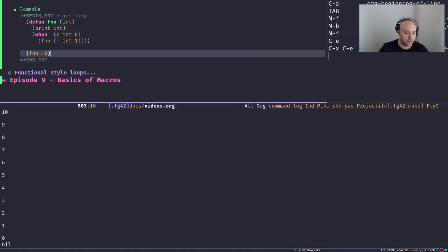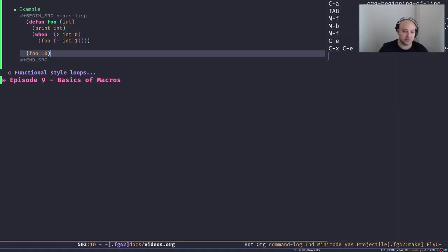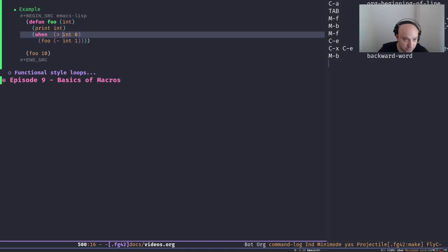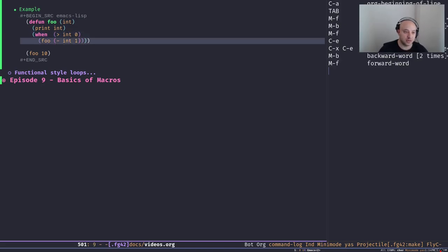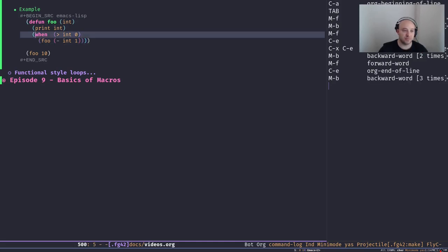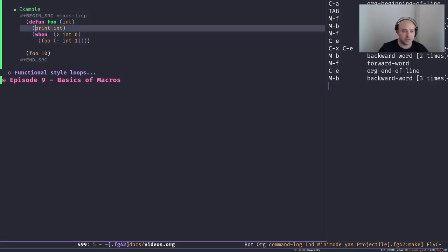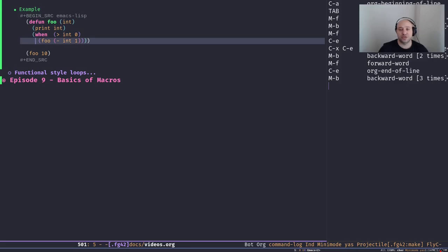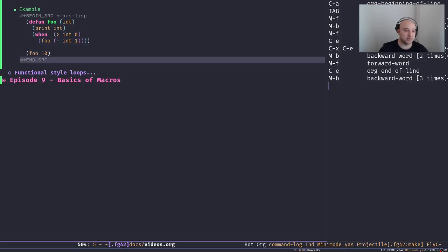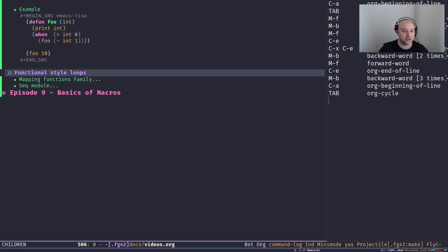Let's define `foo` and execute it — evaluate it. As you can see, it prints 10 down to 0, and it returns nil. Because when we break out of the loop there's no other expression, and `when` evaluates to nil, so that's the return value of our function. Super simple, easy to use, but a bit tricky — you have to be really careful when using recursion.